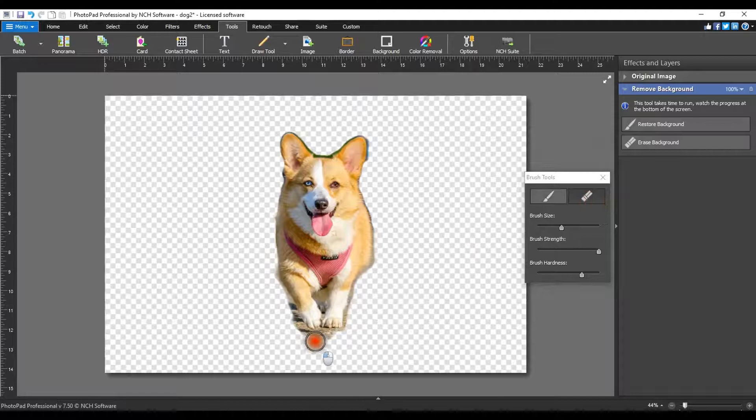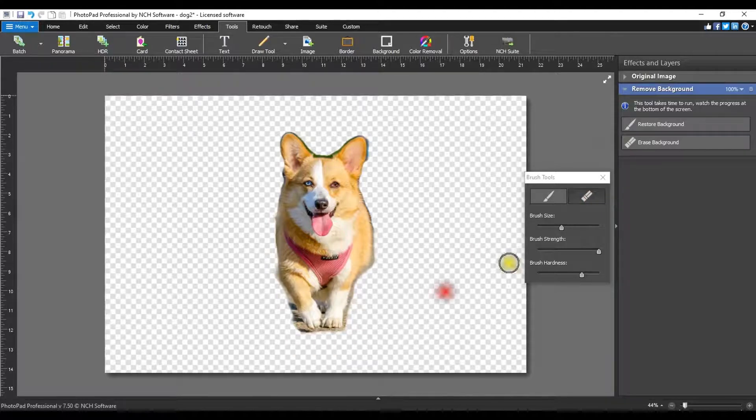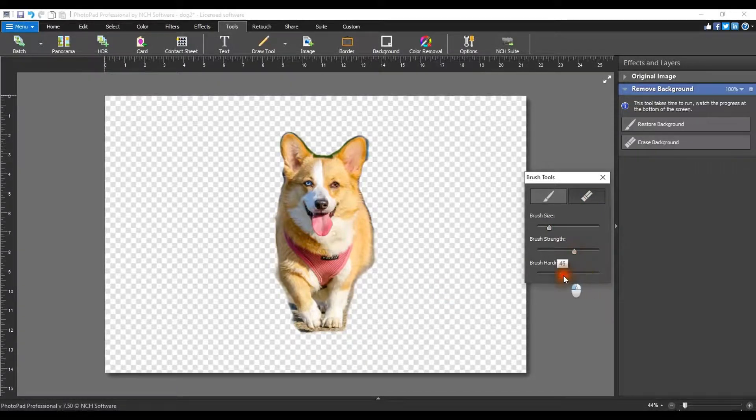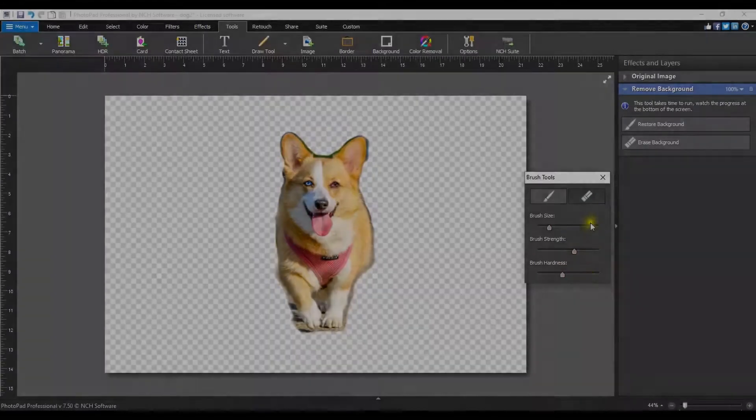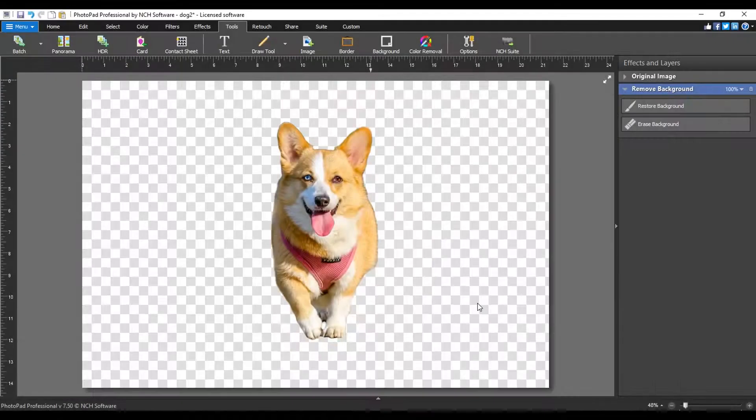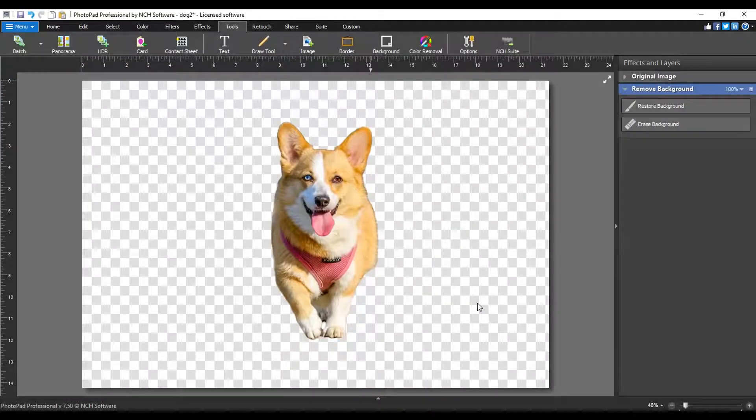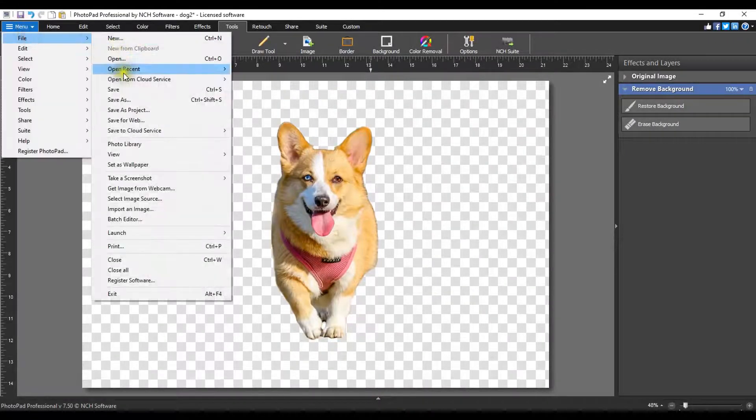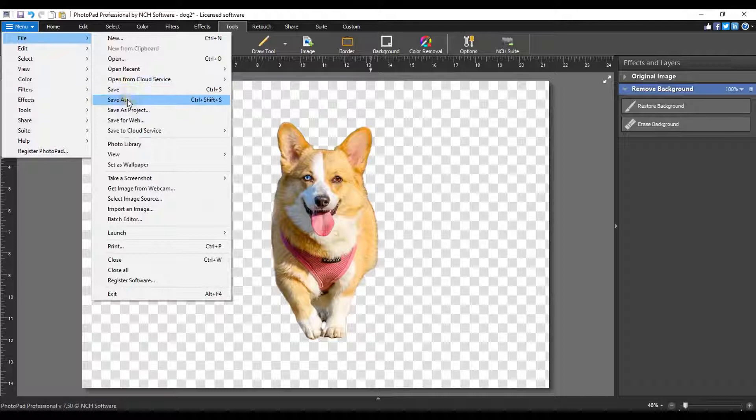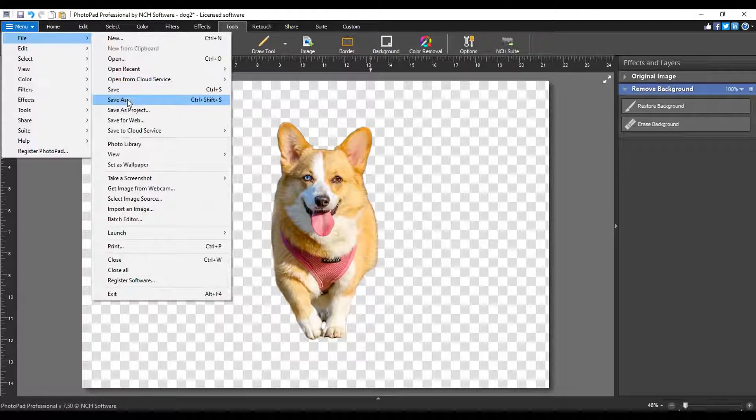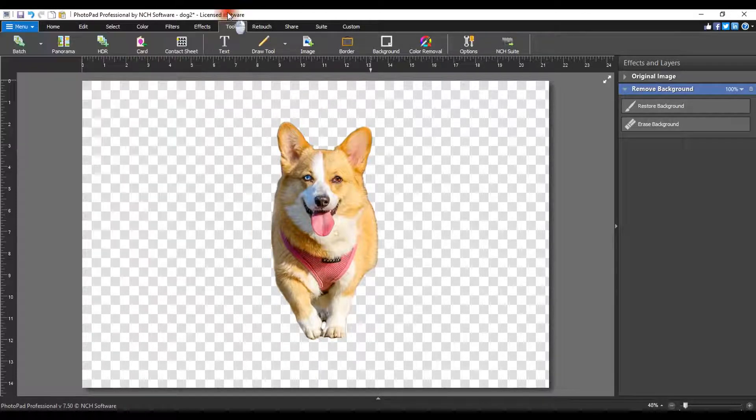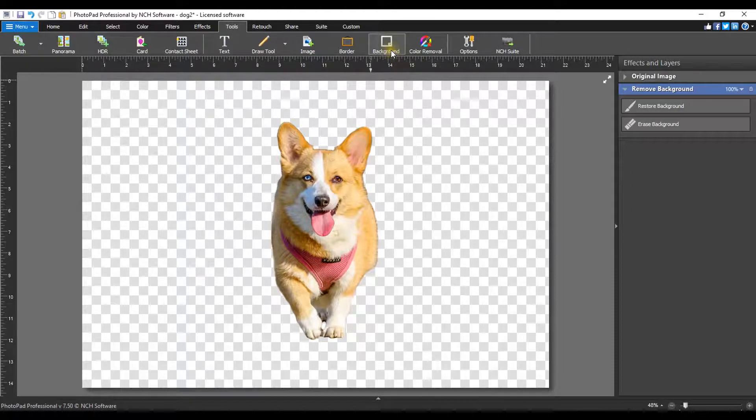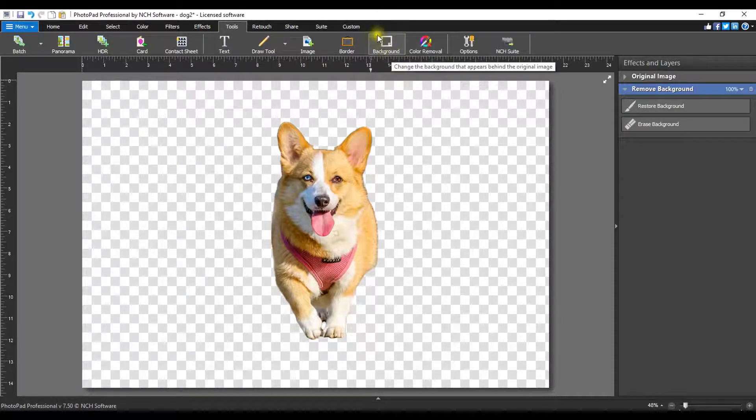Adjust the size, strength and hardness of the brush to meet your needs. You can keep the background transparent by saving your photo as a PNG. If you want to replace the background with an image or solid color, use the background tool. The background tool is found on the tools tab on the right side.